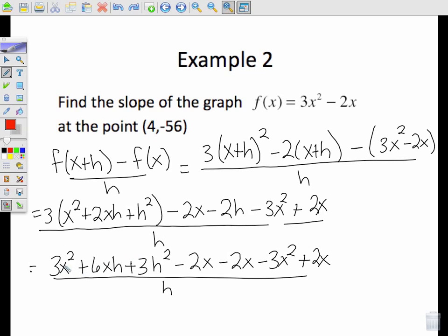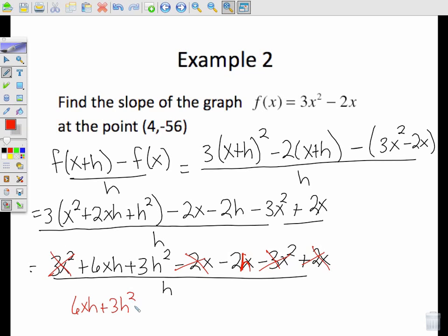I'm going to distribute and FOIL: 3(x² + 2xh + h²) minus 2x minus 2h, minus 3x² + 2x. Distributing the 3: 3x² + 6xh + 3h² minus 2x minus 2h minus 3x² + 2x, all divided by h.